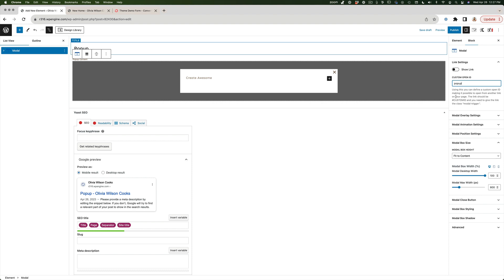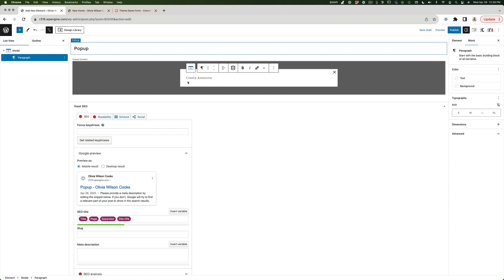There's a note here I want to point out: using a custom open ID makes it possible to open the modal from another link on your page. The link should be hashtag followed by your custom ID, and you'll need to give the link the class "modal-trigger". Those are the two things we're going to be doing after we finish creating this pop-up.